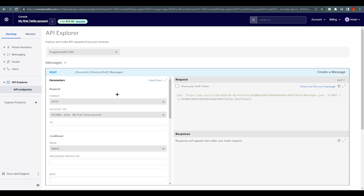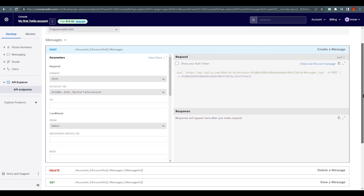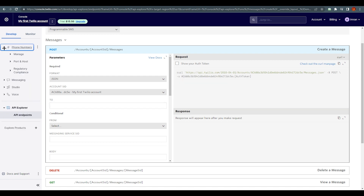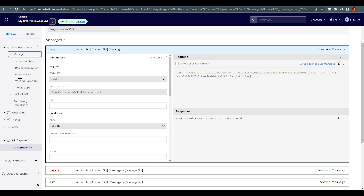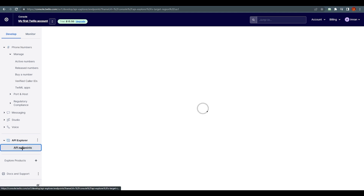This opens up the message creation form. You'll see the Account SID is already filled in. In the 'To' field, enter the number you added in Verified Caller IDs. You can open Verified Caller IDs, copy that number, and paste it back into the API Explorer.